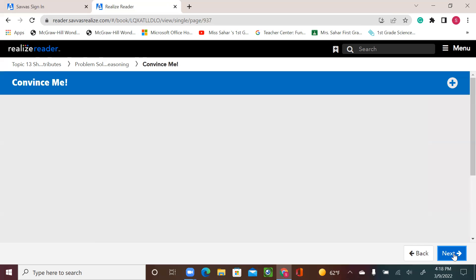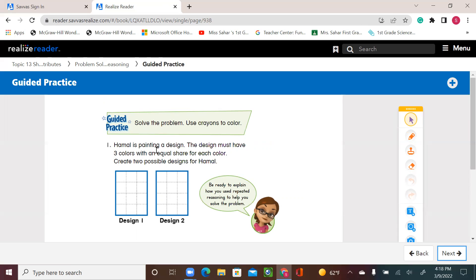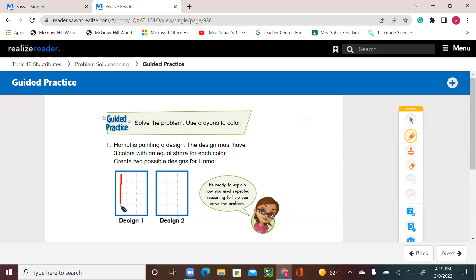Let's see our guided practice, page 590. Hamel is painting a design. The design must have three colors with an equal share for each color. Create two possible designs for Hamel. We're going to have two designs using three different colors. It doesn't matter what shape, but the most important thing is that they should be equal — the number of squares for each color should be the same in both designs. I'm going to color the first four squares in red.